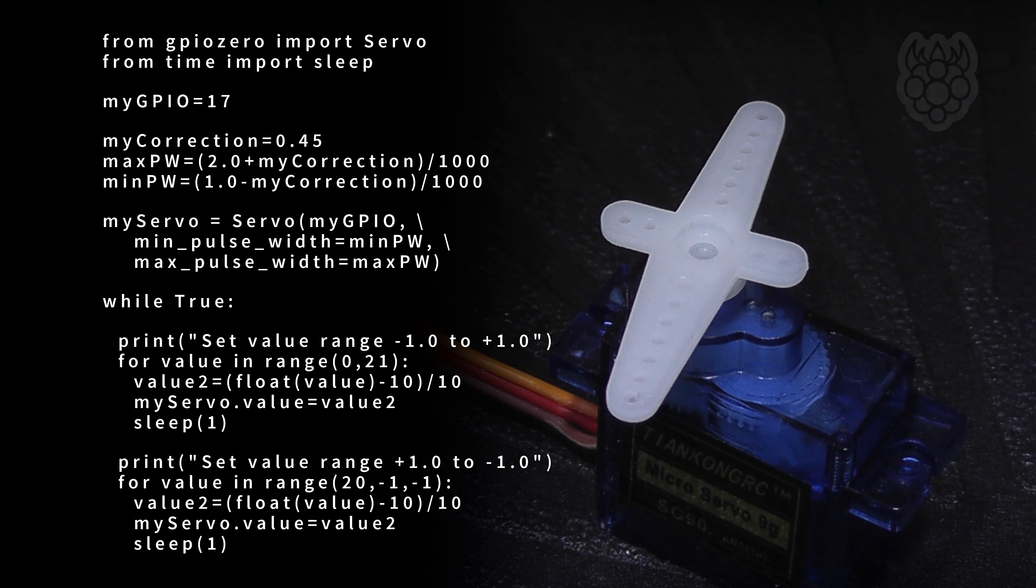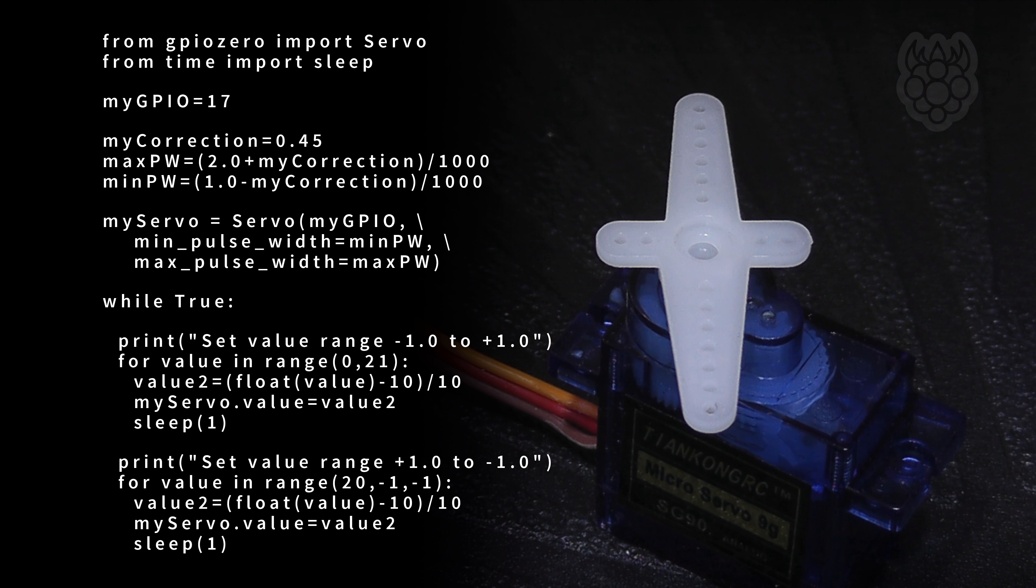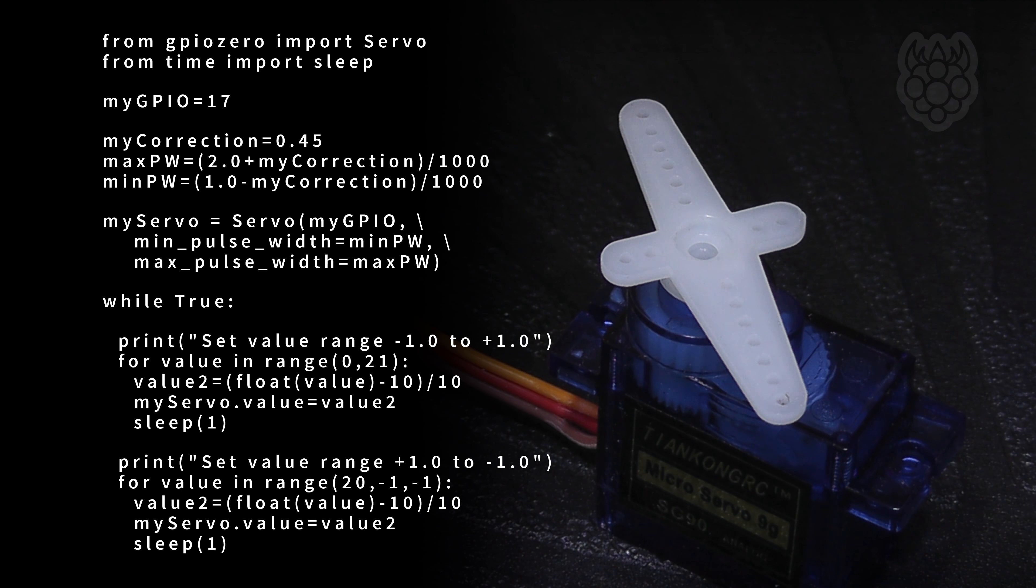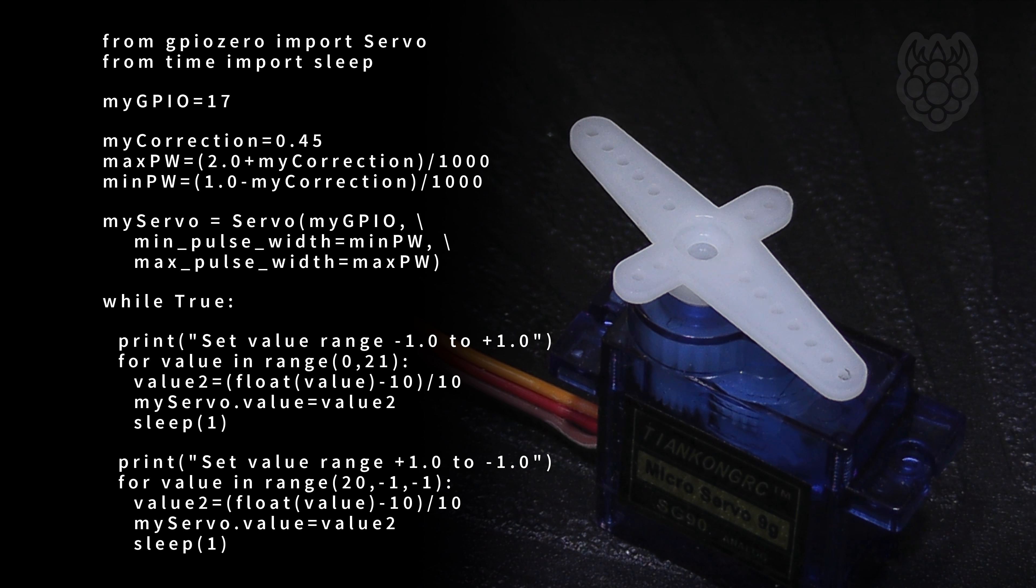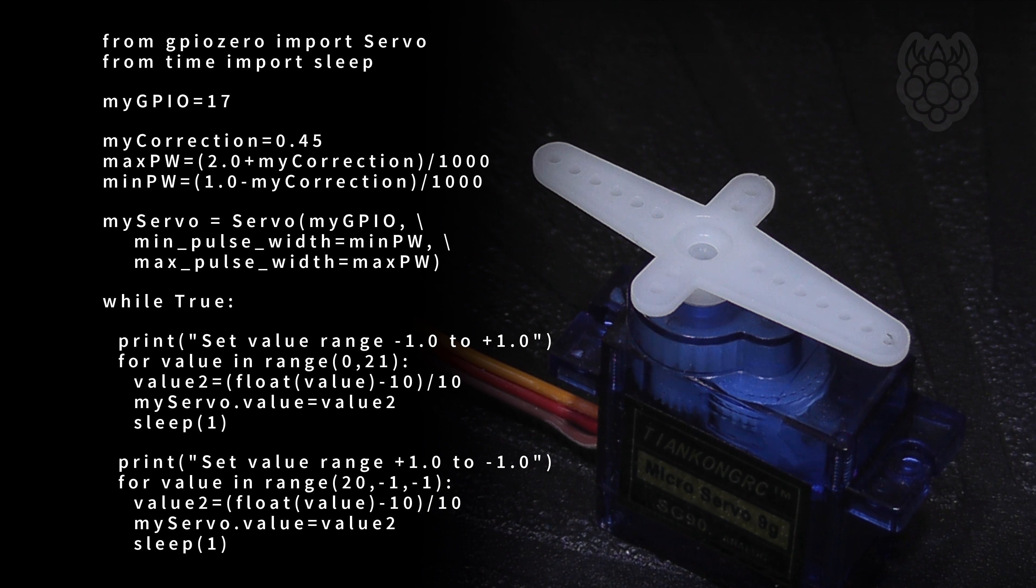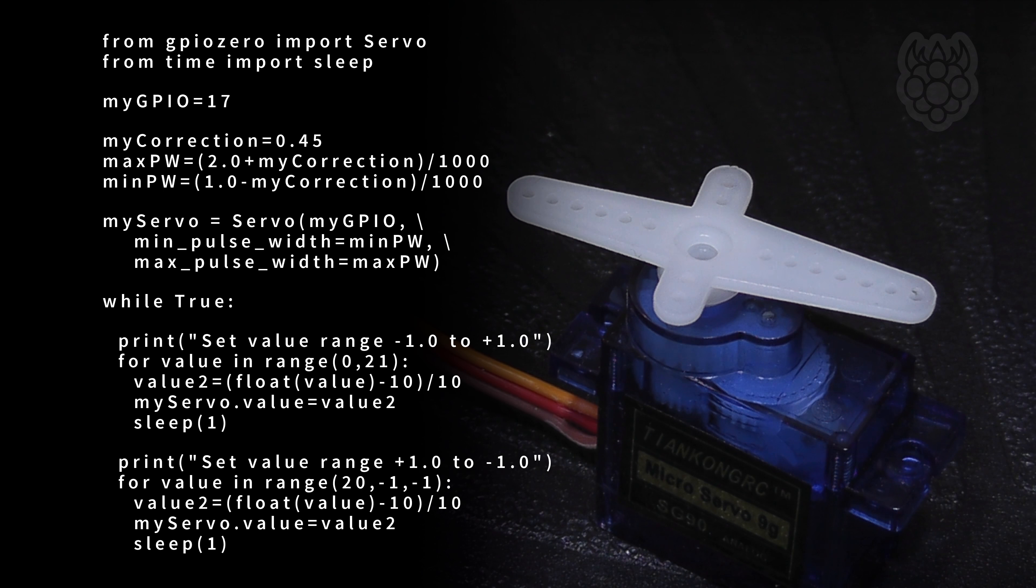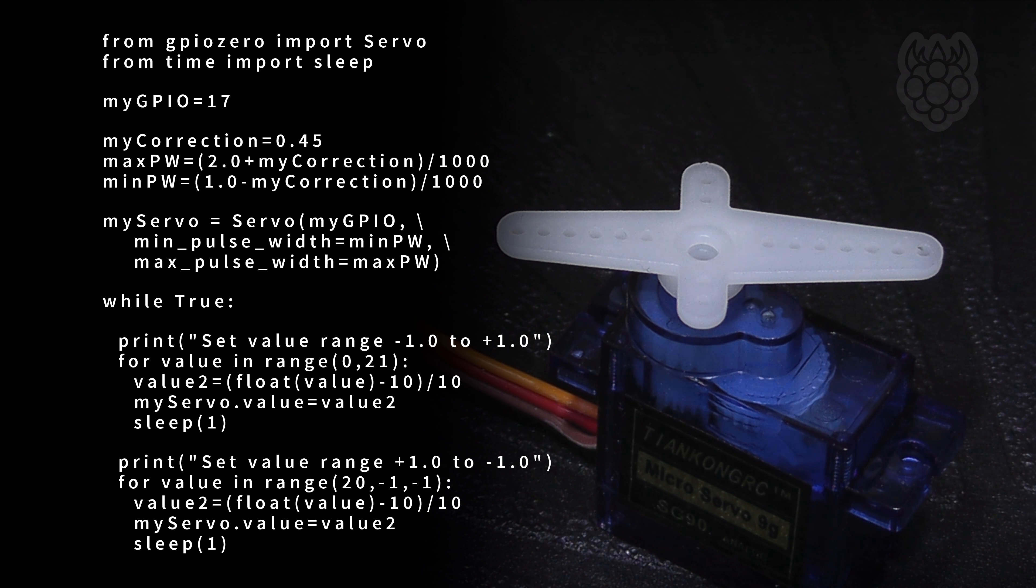Example script 3 uses the value function to set the servo position. A for loop increments this value from minus 1 to plus 1 in 20 steps with another for loop doing the same but in reverse.